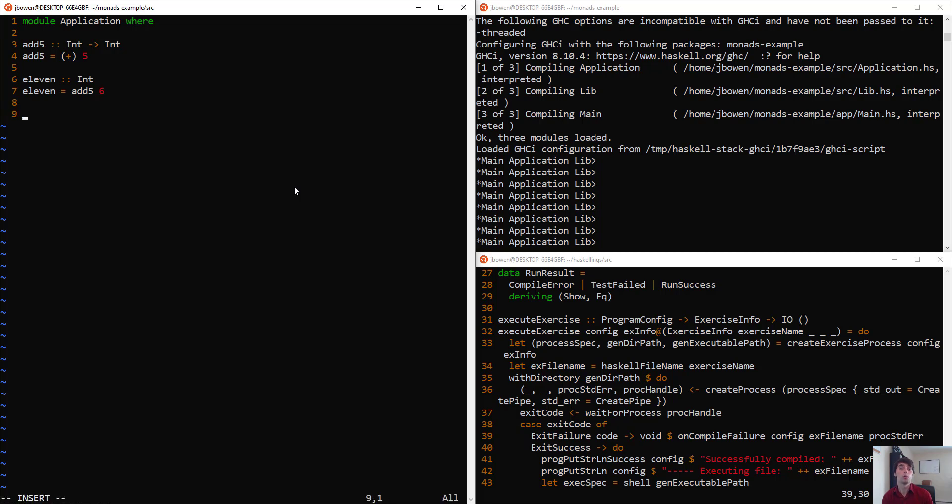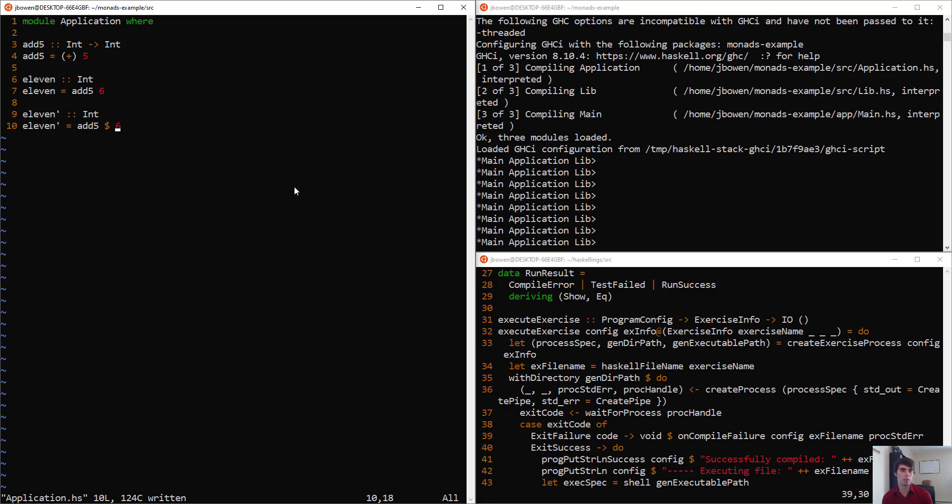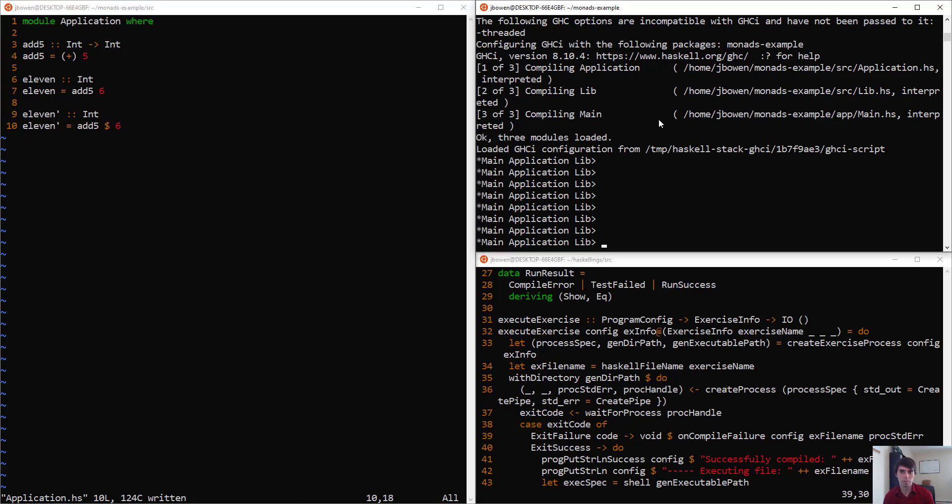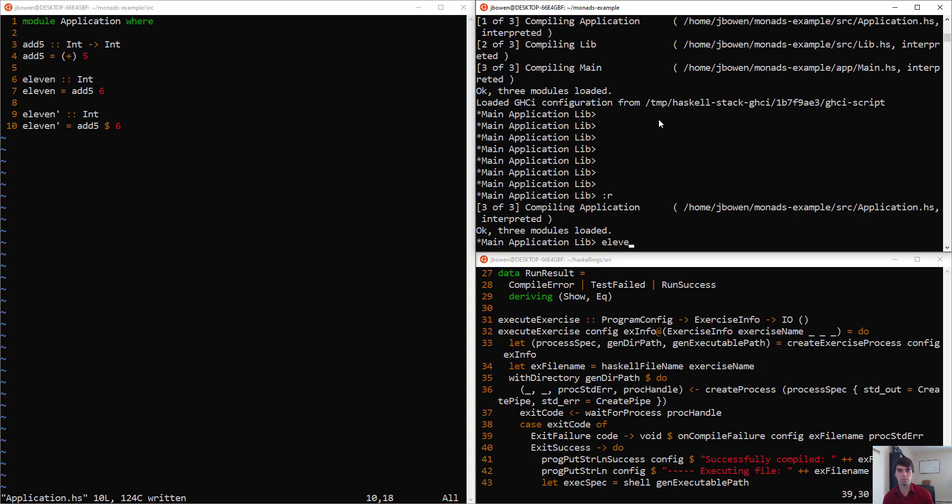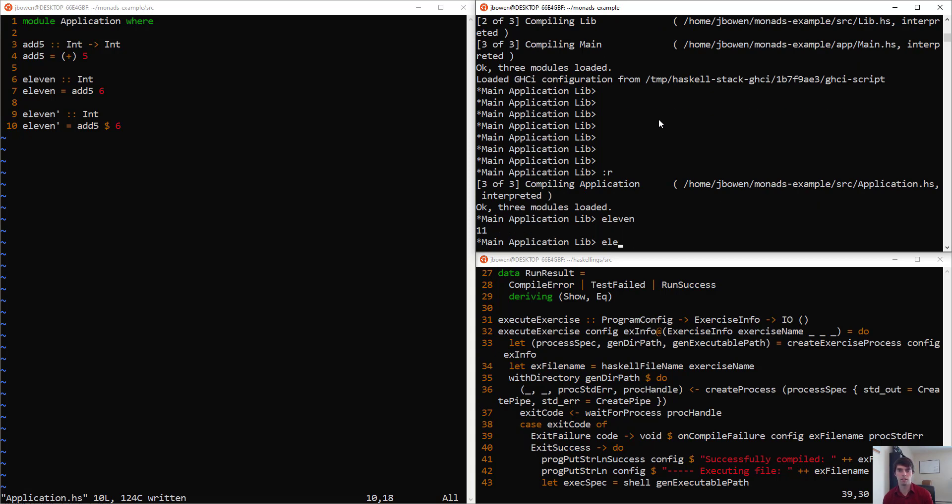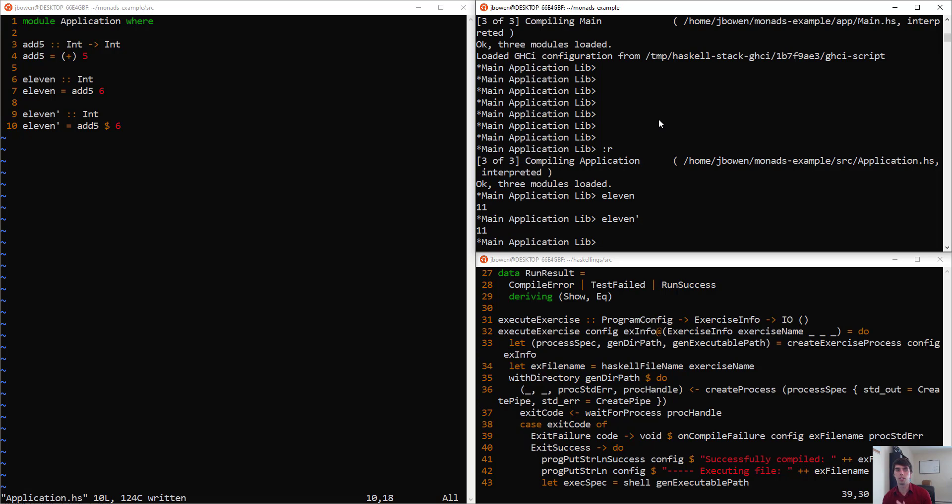We could also make a different version of eleven. Put an apostrophe, and we'll say eleven is add5, but we'll also just stick the function application operator in the middle there. These two expressions are the same. We go ahead and recompile our code. We have 11, we have 11. These do the same thing.